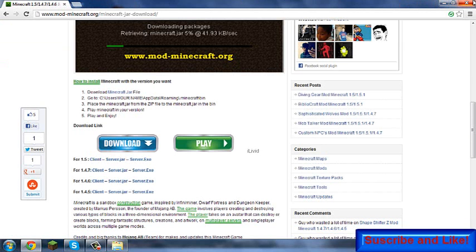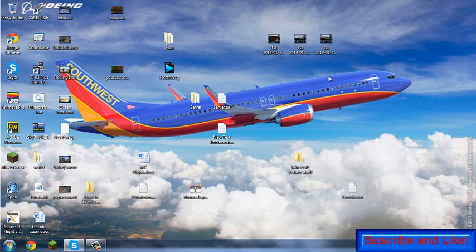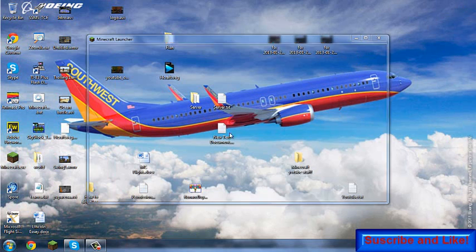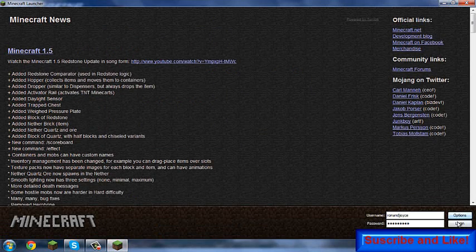Now you can close out of your window, you can close out of your Minecraft folder. You guys can open your Minecraft up and then you guys can log in.